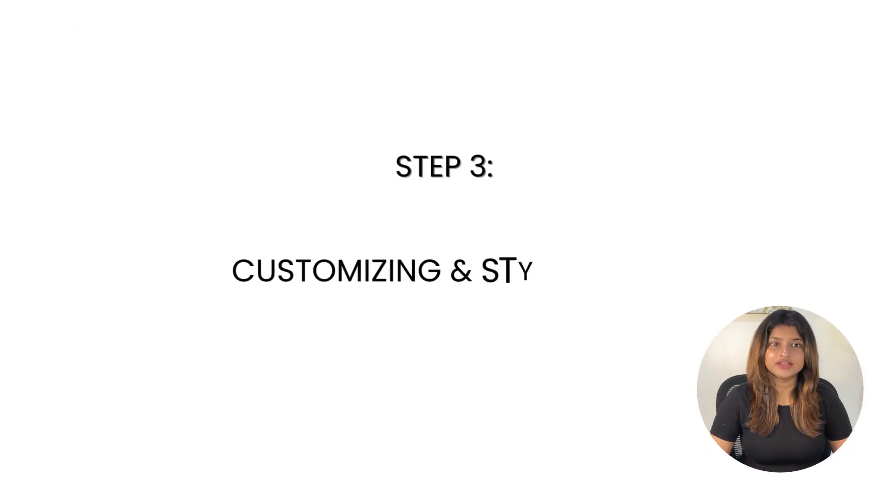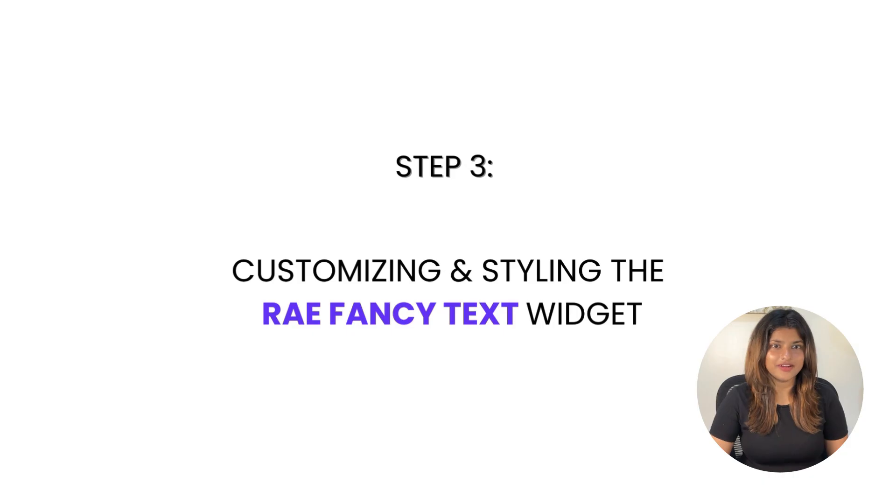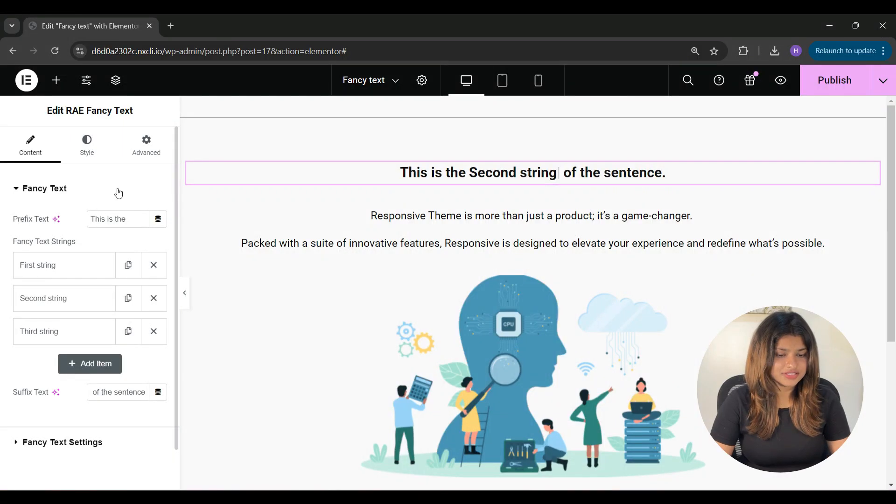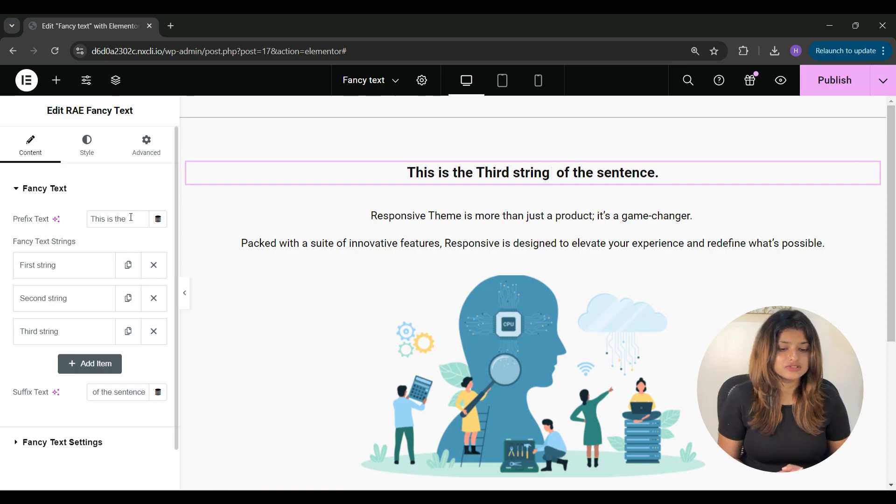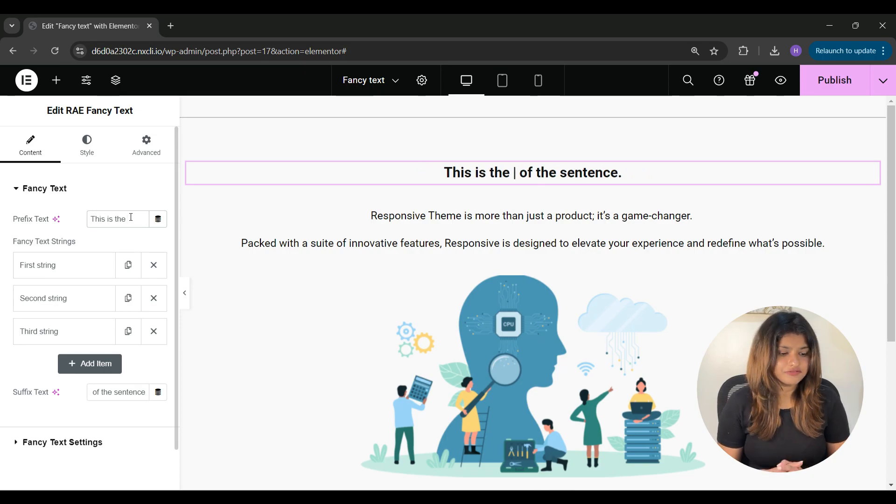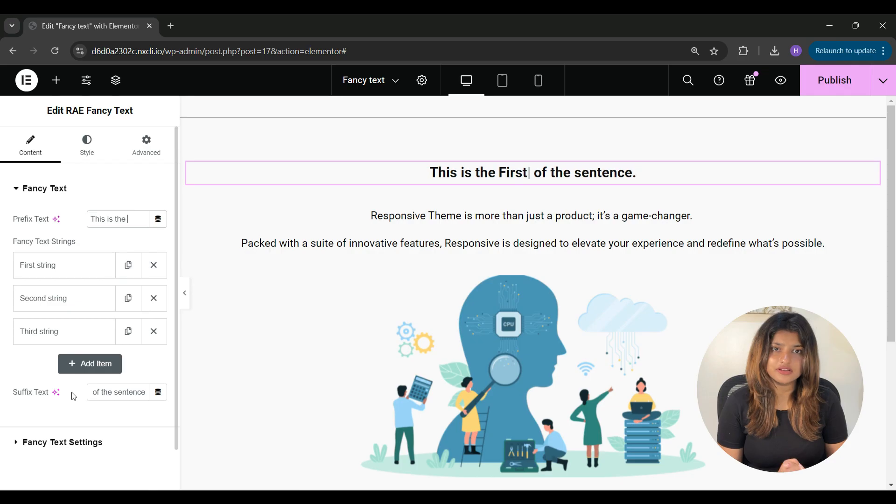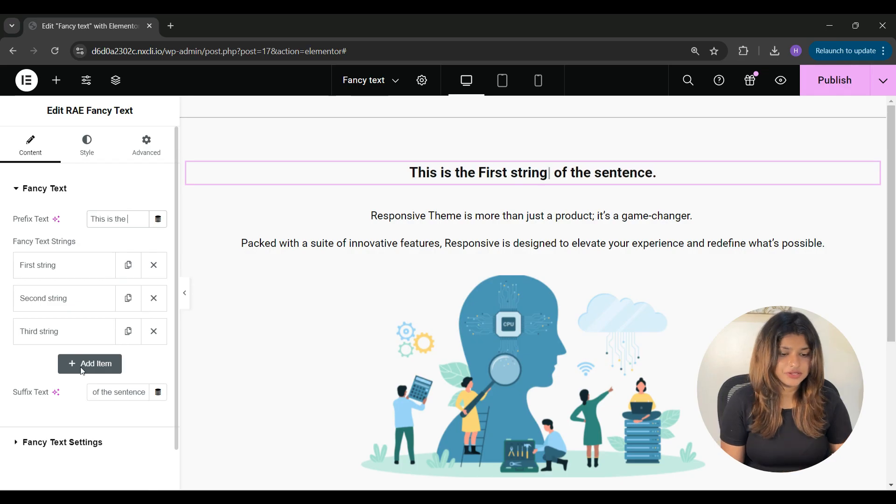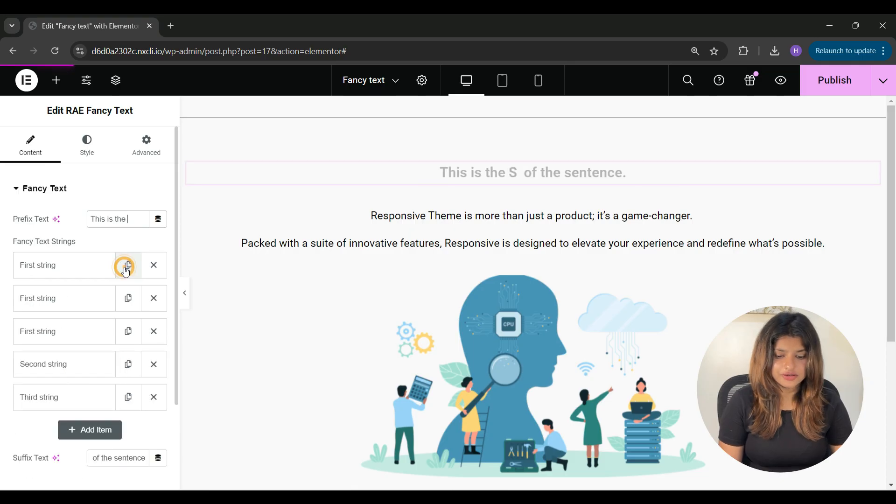Step three is to customize the RAE fancy text widget. The first setting under content tab is fancy text. From here, you can add prefix text by dividing your fancy text into three parts: first will be prefix, then fancy text, and then suffix text. You can add any number of fancy strings.